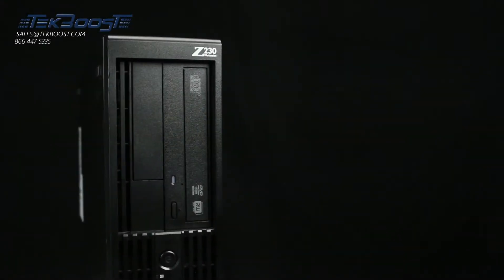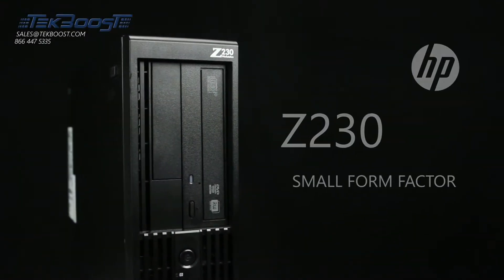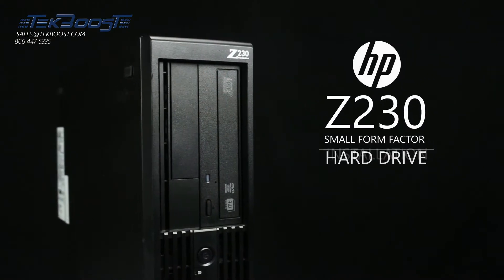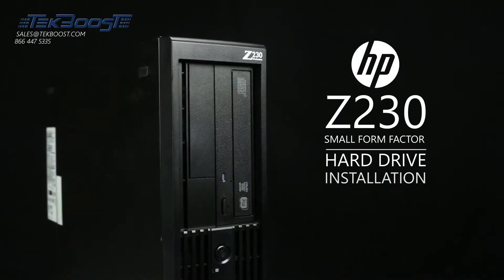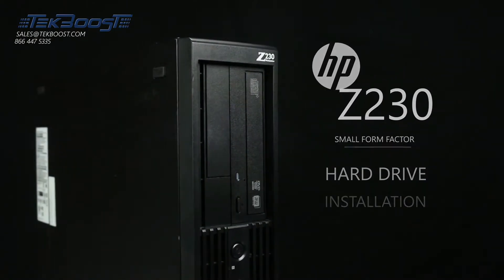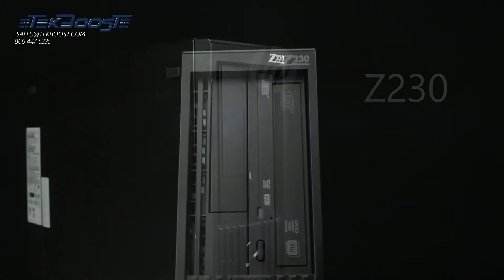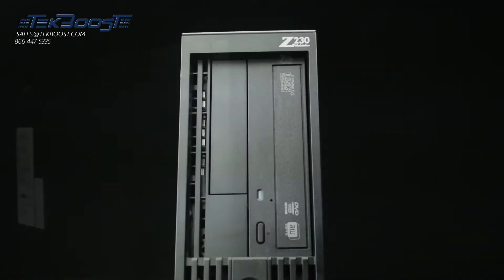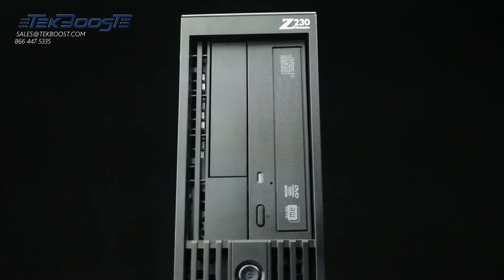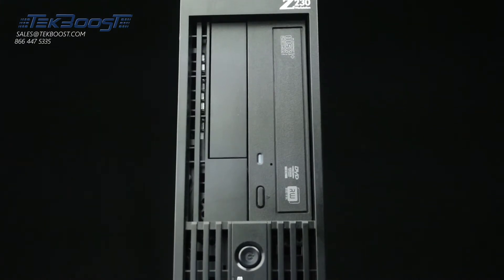Hello, and welcome to TechBoost TV. Today, I'm going to show you how to install a hard drive and a solid state drive into an HP Z230 small form factor workstation.